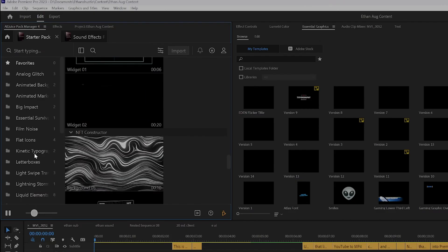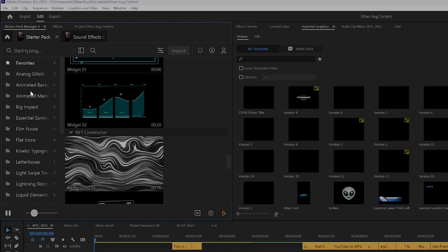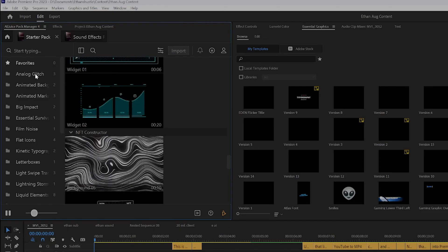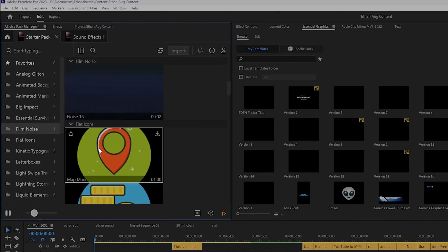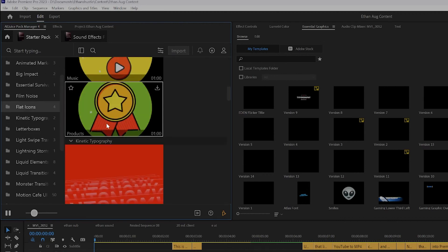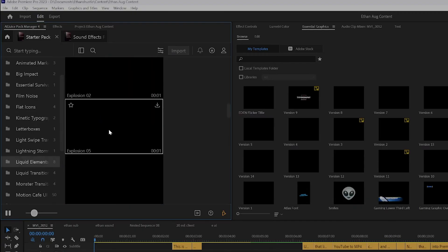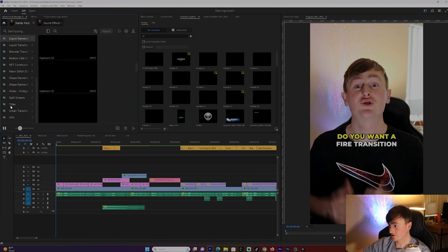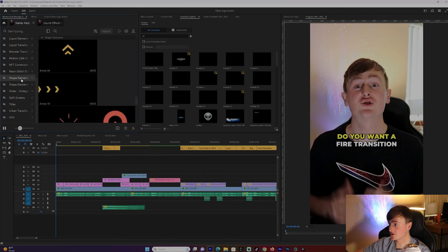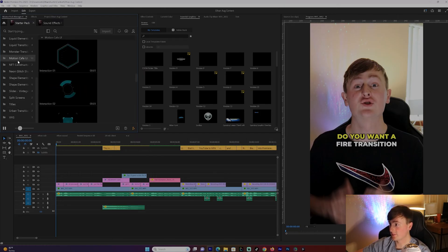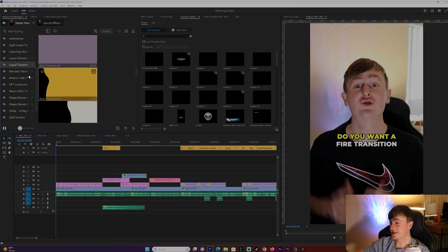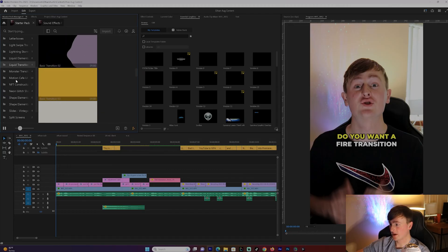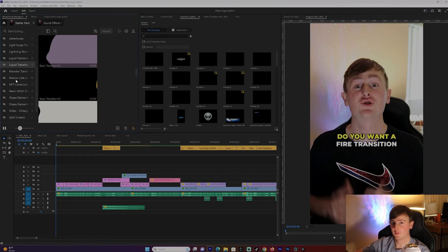With the starter pack there are a ton of different free animation presets. There's an analog glitch, film noise, icons for your videos, liquid elements which I really like to use, titles, shape elements — there's just so much you can get with it being free. It's honestly kind of crazy. There are also liquid transitions that can be really cool.